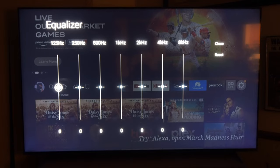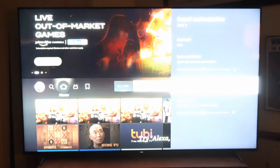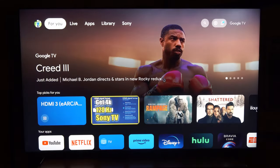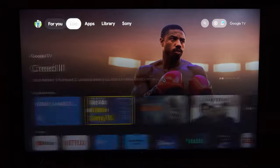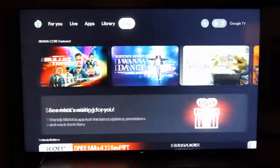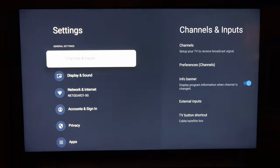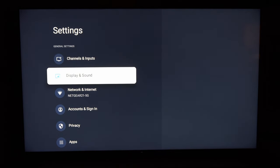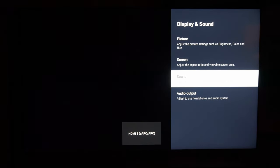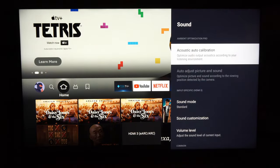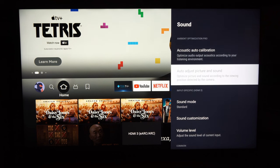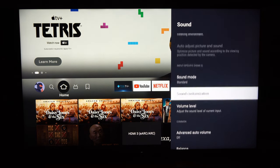Here is the equalizer. Let's back out and go to the home screen on the Sony TV, then go over to Settings and select Settings under this menu. Now let's go to Display and Sound, then go to Sound right here, and scroll down to Sound Customization.